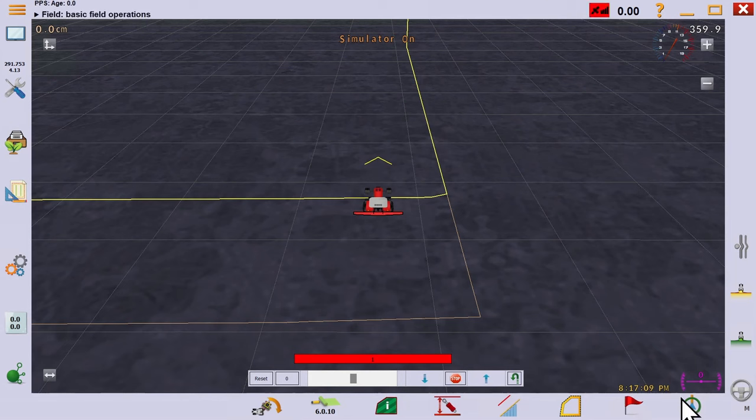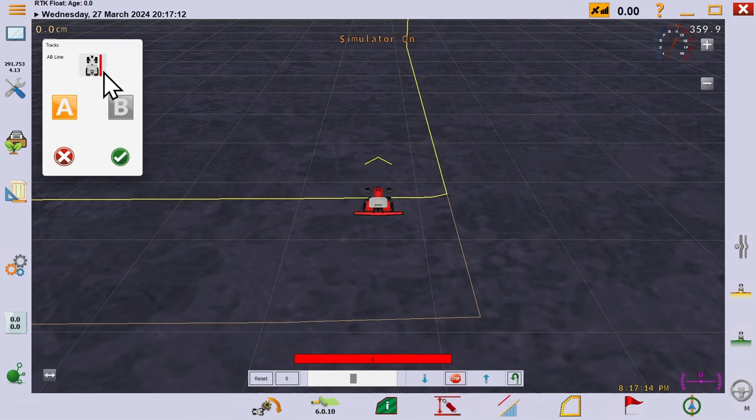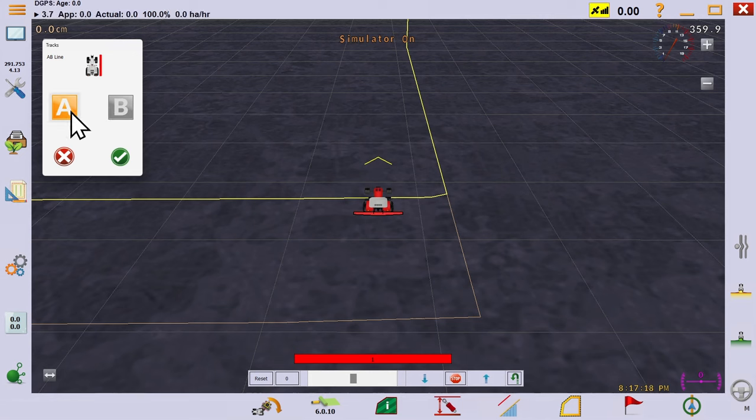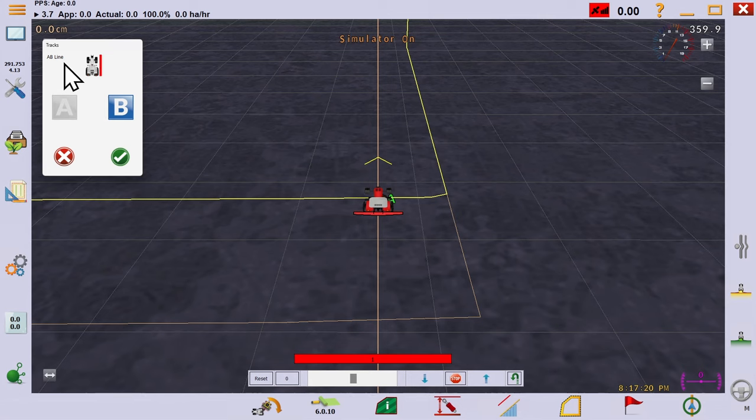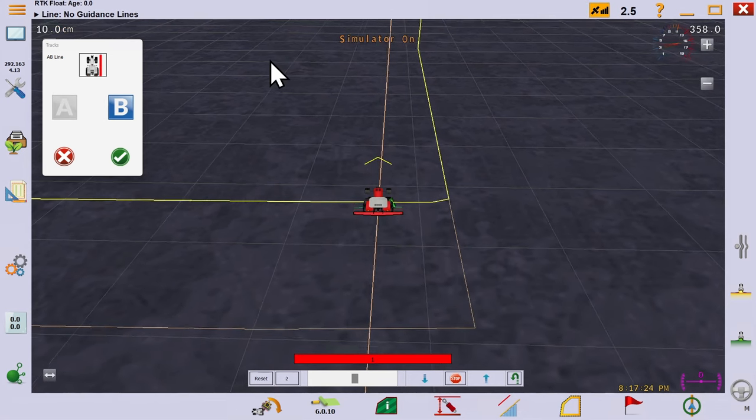Our next consideration is to create tracks for AOG to follow. There are many ways to create a track just by driving it. The standard AB line is perhaps the most common. Pick your starting point with the A button and drive far enough, maybe to the end of the row, and press your B button.